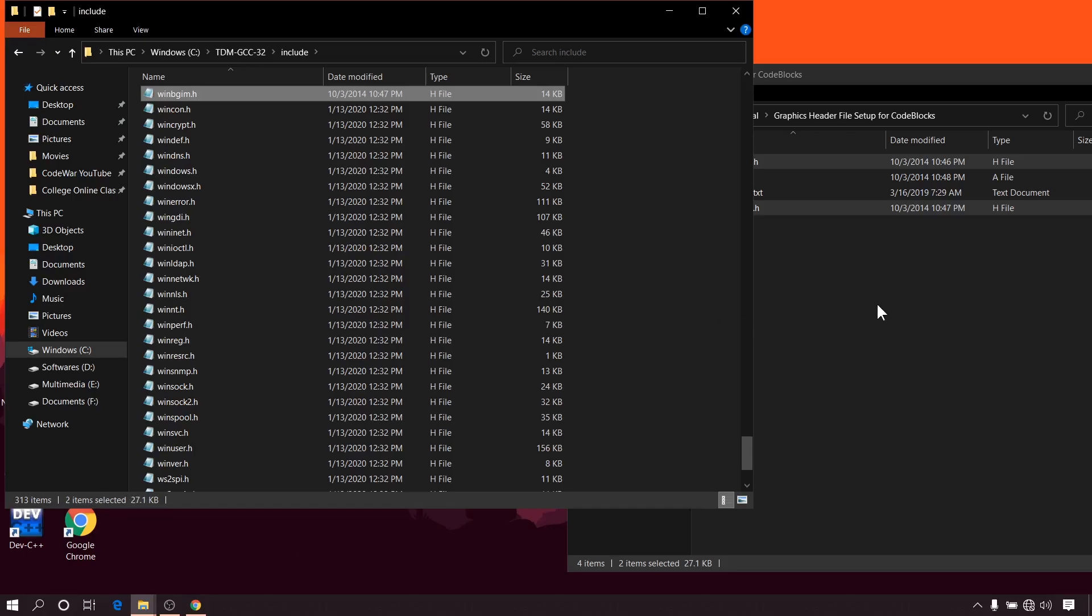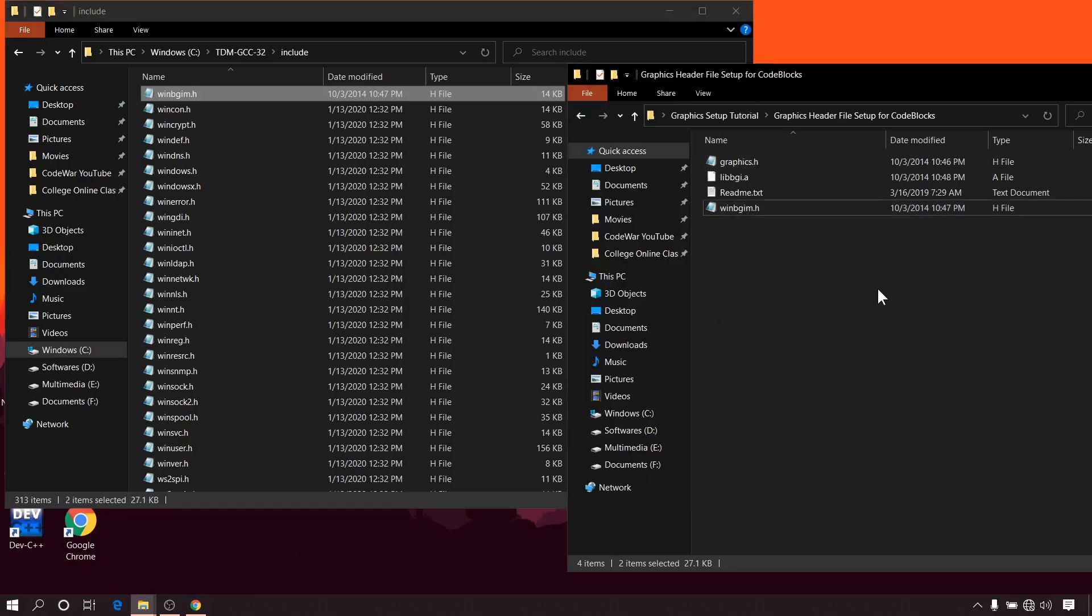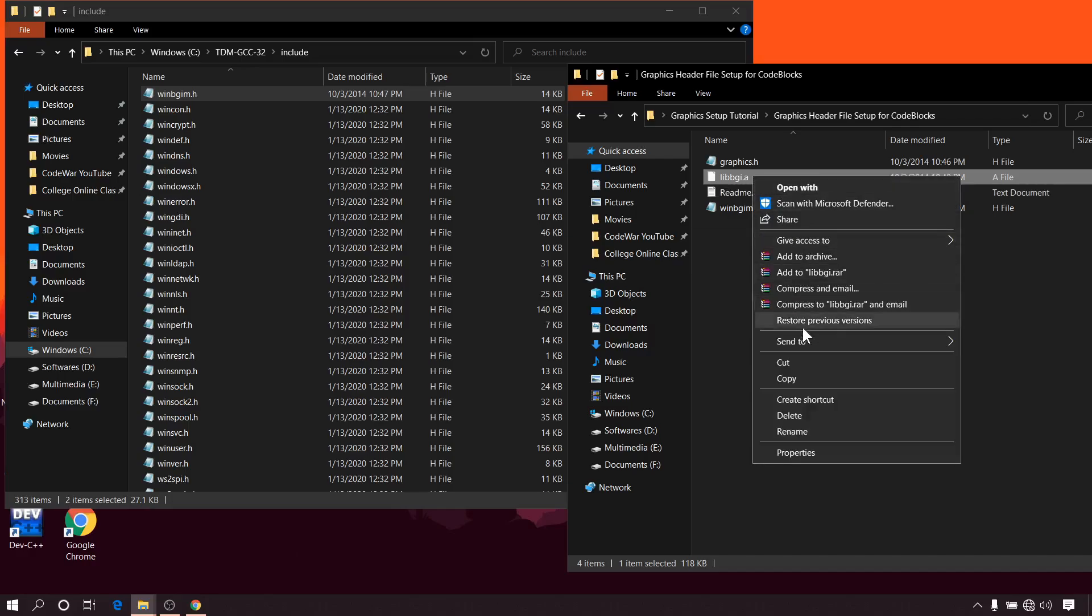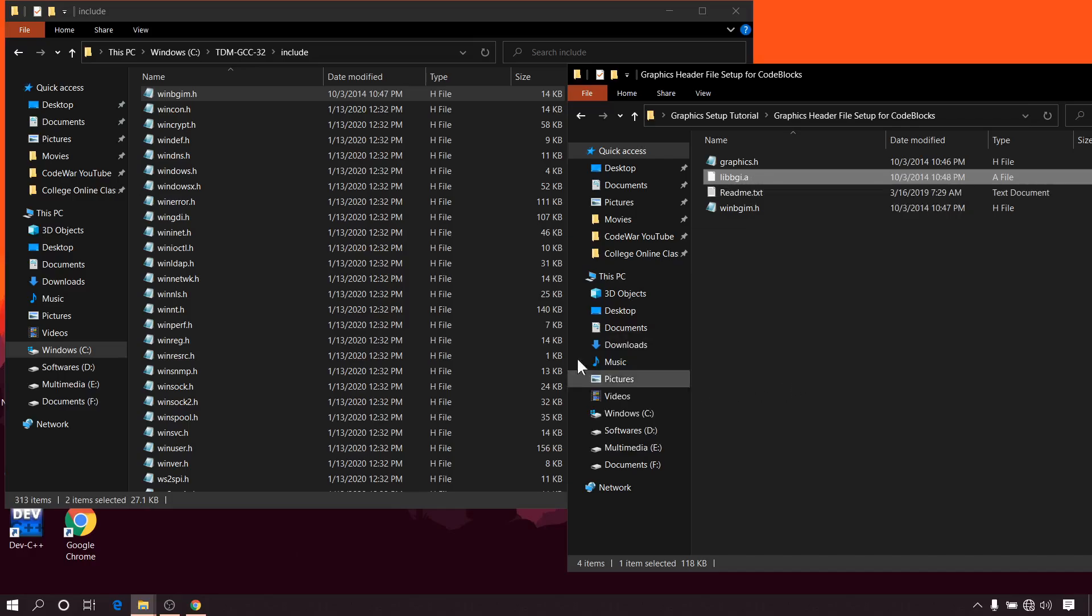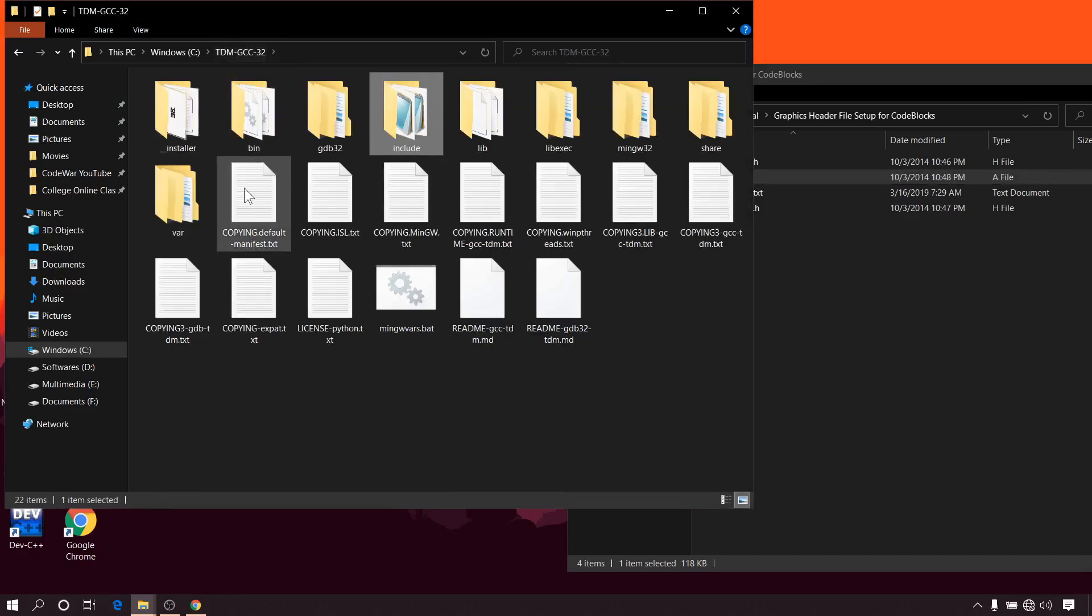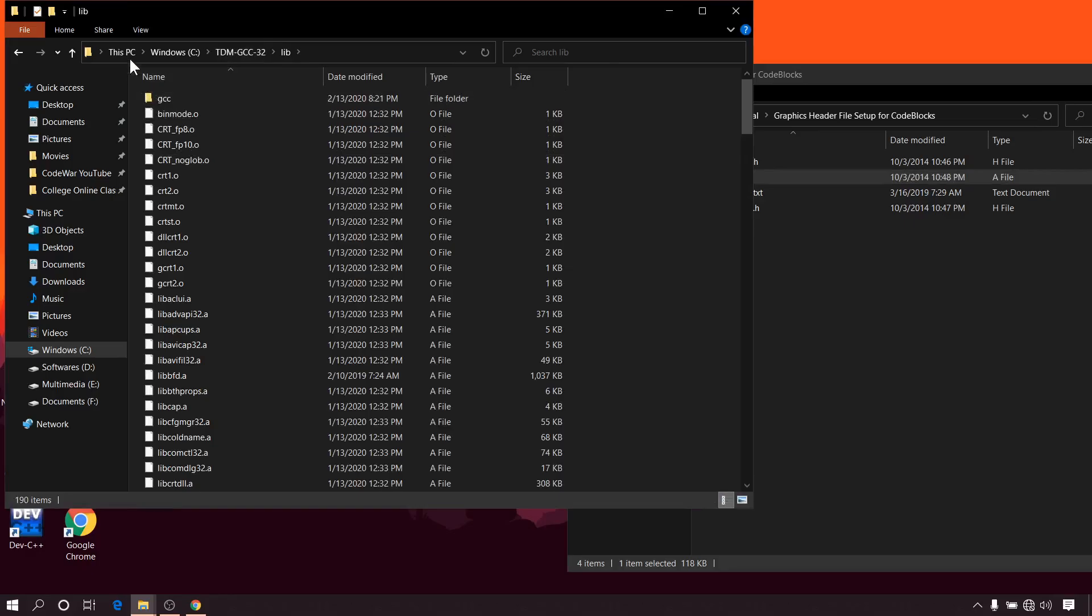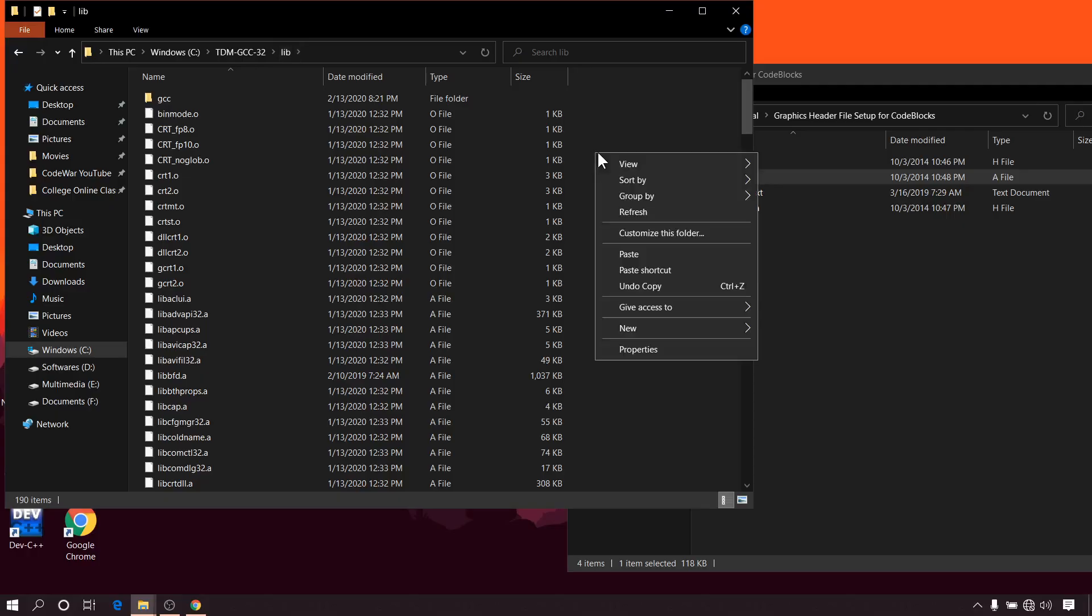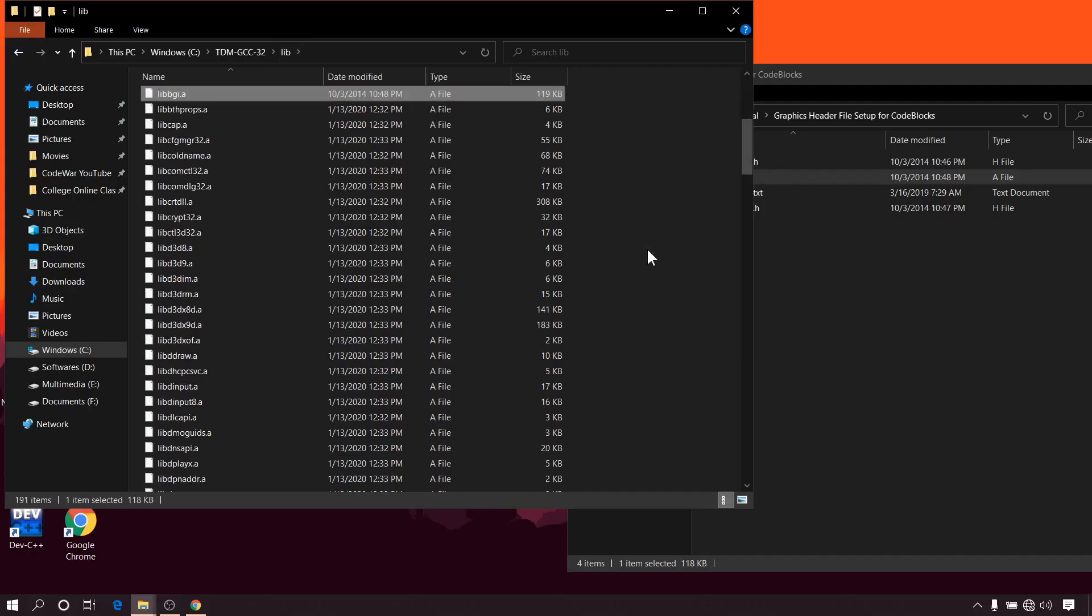In the folder where you extracted the zip file, there is a file with name libbgi.a. Copy it and paste it to the lib folder of your compiler. You can see this location inside C drive, TDM-GCC-32. There is a lib folder. You have to paste it here. So we are done with files.